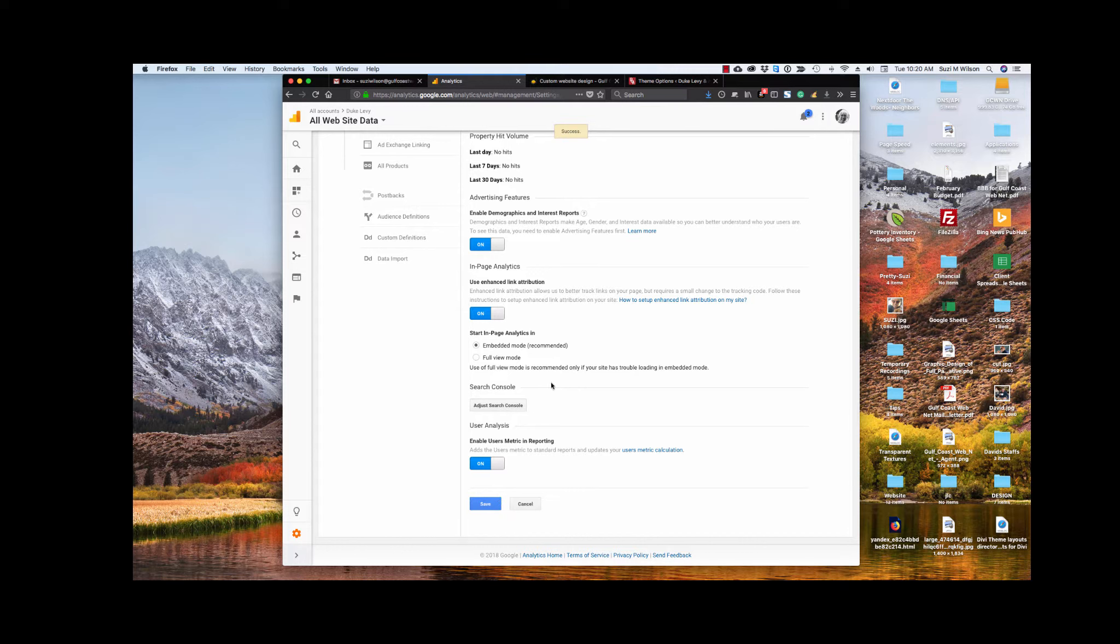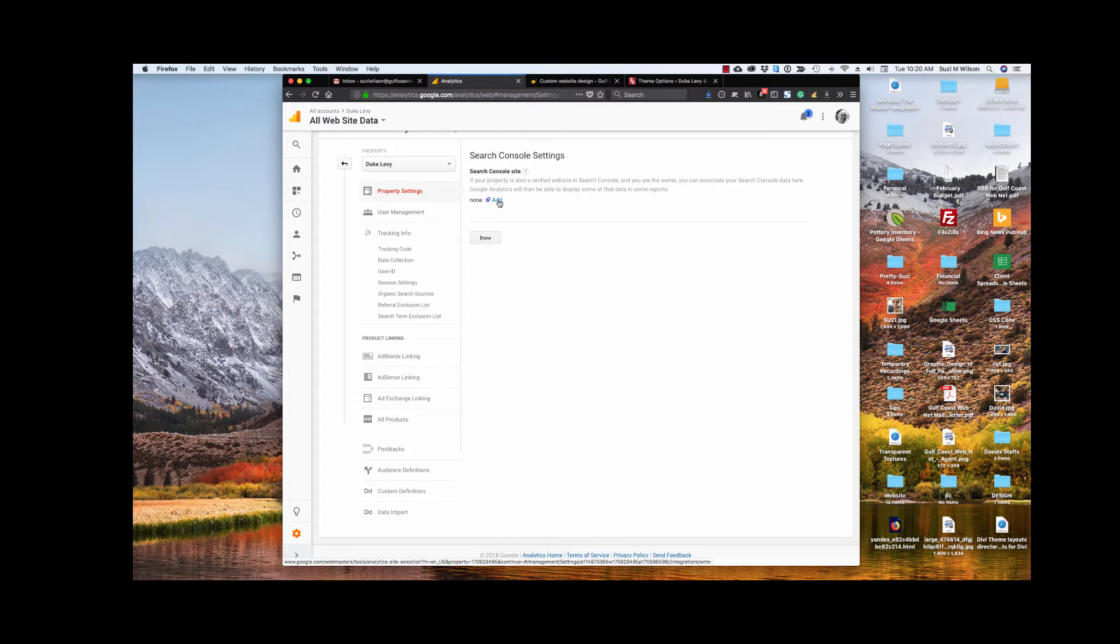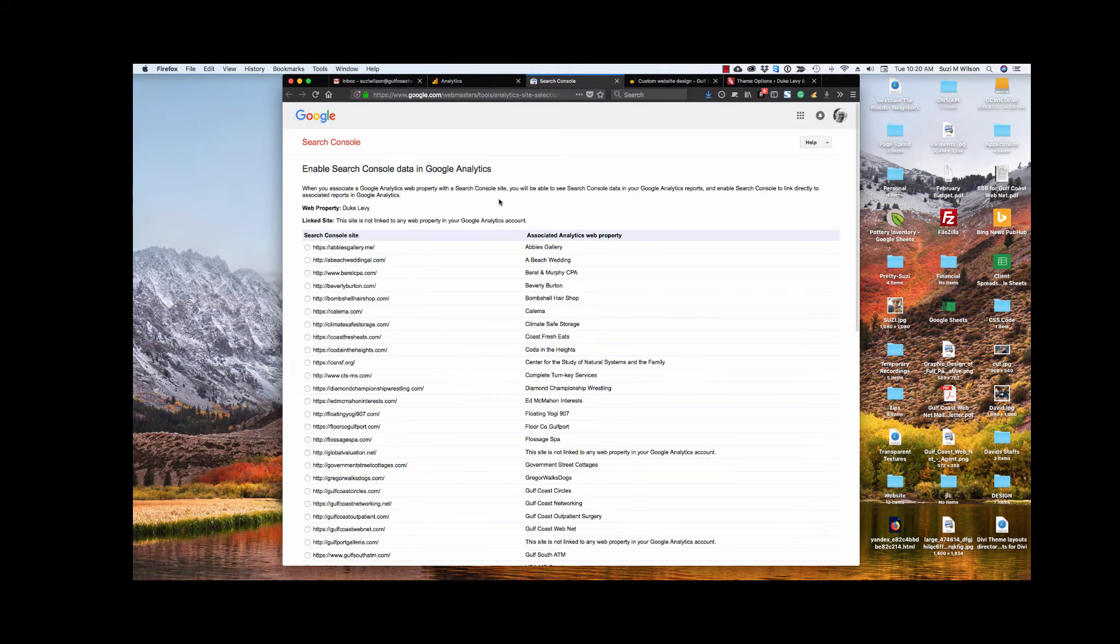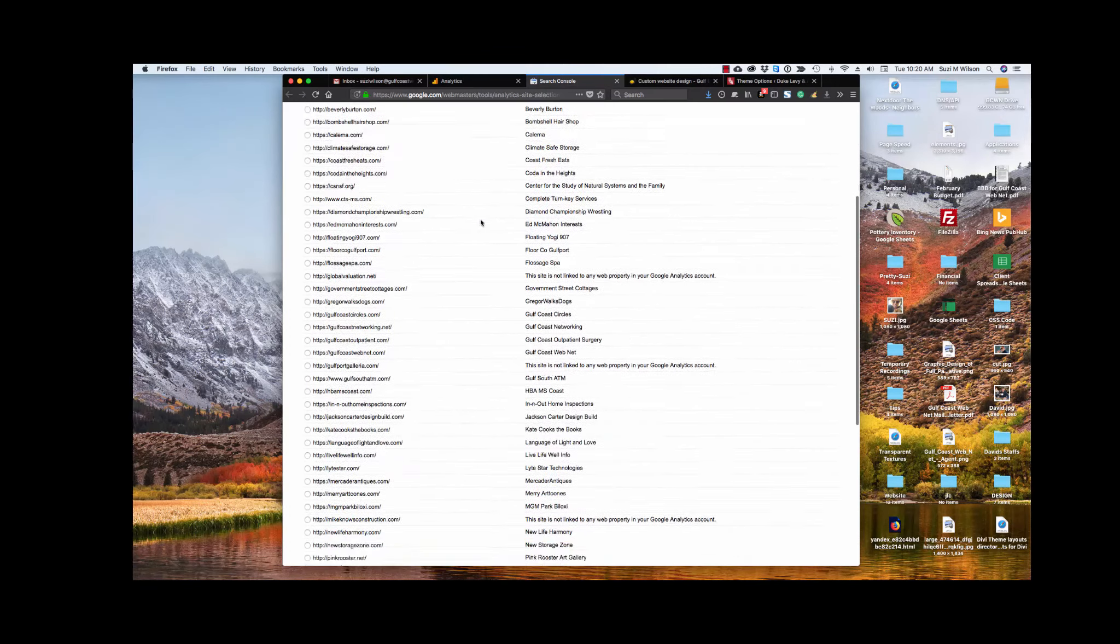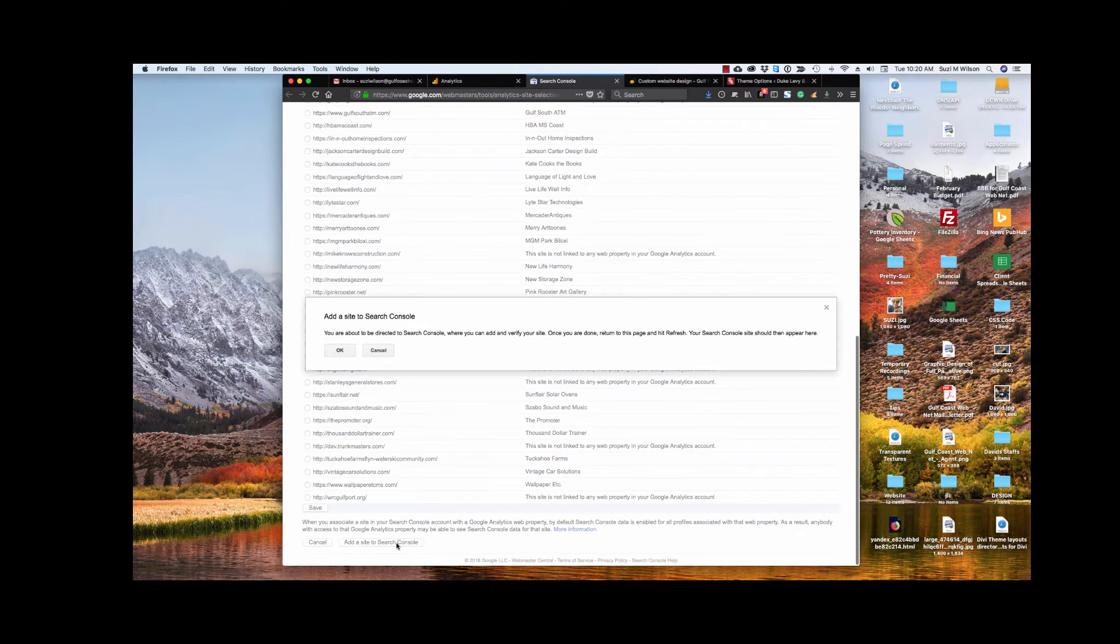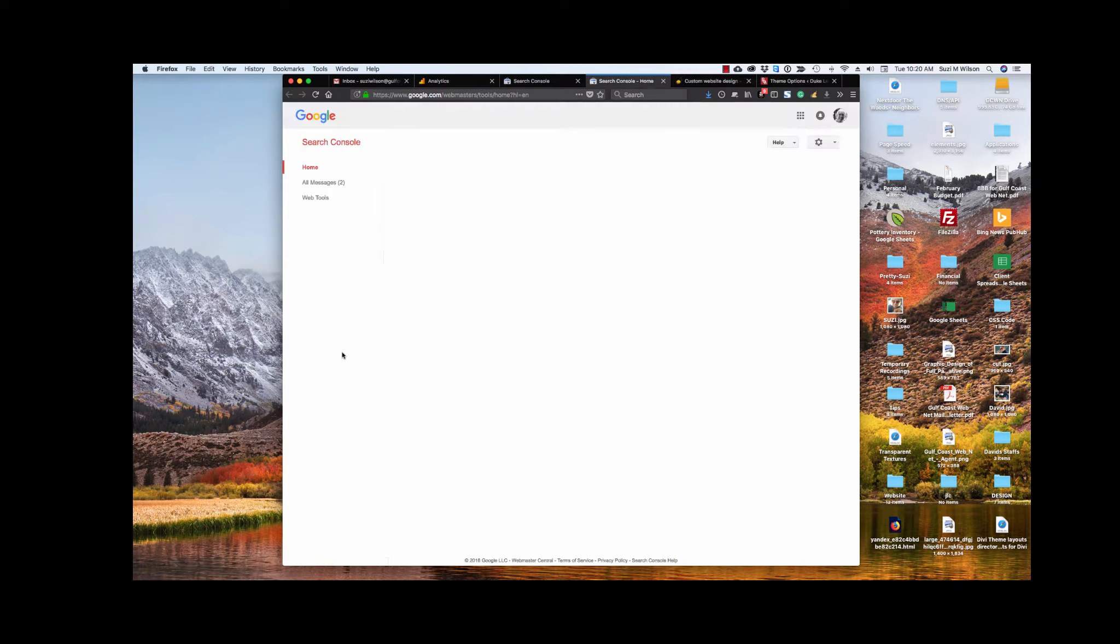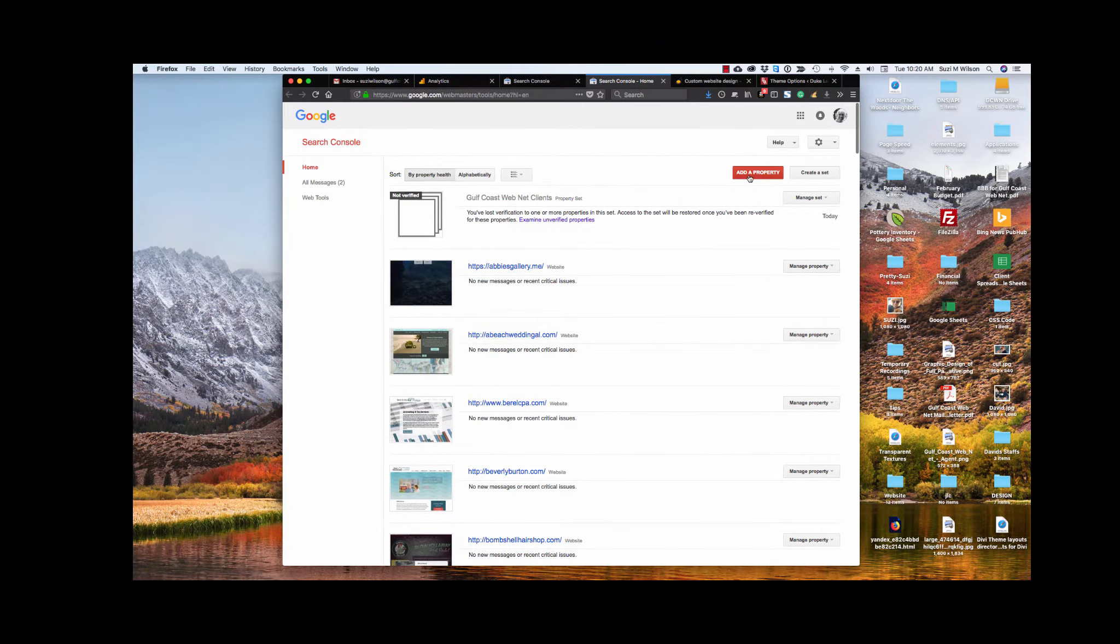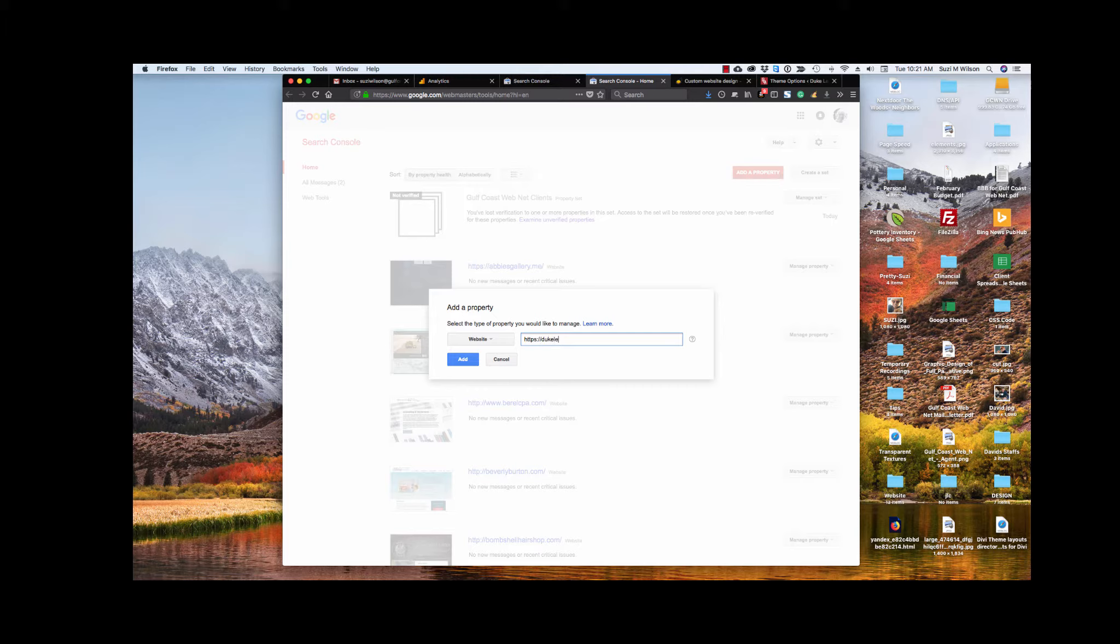Now, the interesting thing is we want also to connect this with our Google console. I wish they would just combine these two things. But at this point, I have none, so I want to click add. And this is where you will probably not have this many websites, but you'll see one that says add a site to search console. So you click on that, and it just tells me that I'm going to be redirected to a different site. And in fact, it does. It opens a whole other window for me. And I just click add a property.